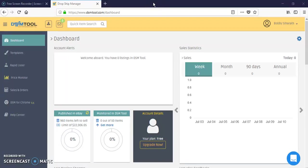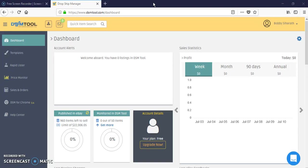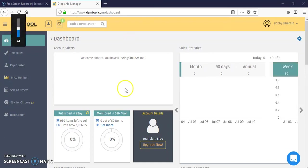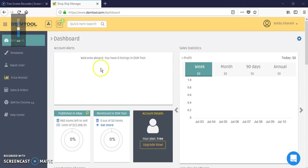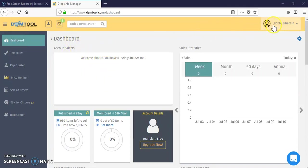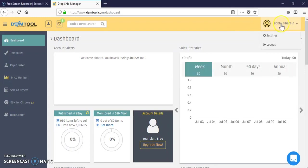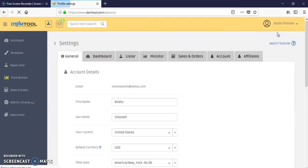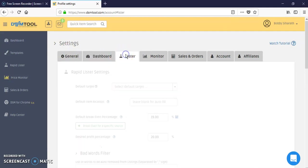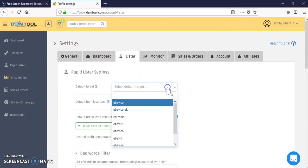Hi guys, like I said I'm going to go through the DSM tool and how to set up a break-even point. So I'm at the dashboard or home page of DSM tool.com. All you have to do is click up here and then down to settings.